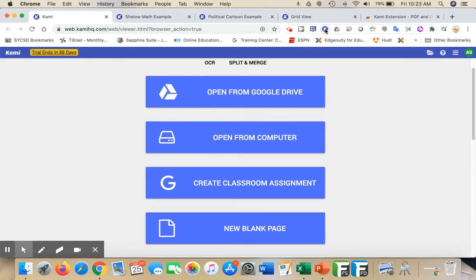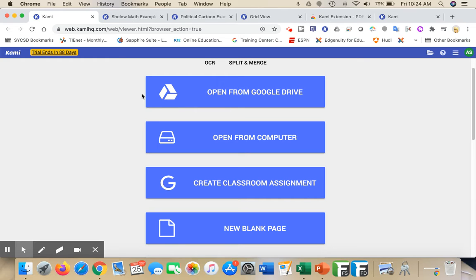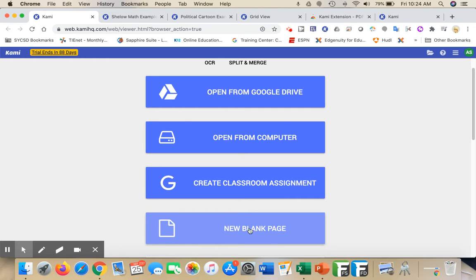When I click on the K, a new screen is going to come up. There's a couple of different things you can put into Kami for students or yourself to use as an annotation tool. You can open something from your Google Drive - that could be a Google Doc, a PDF, a picture, different things like that. You can open things from your computer, create a classroom assignment, or bring in a new page.